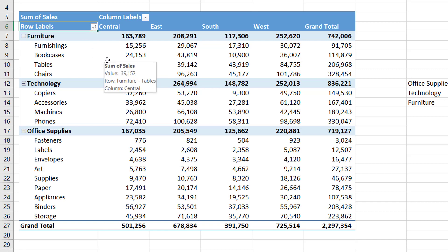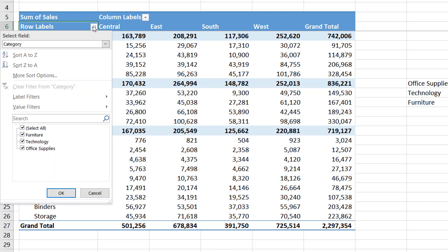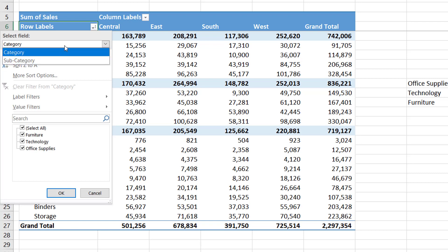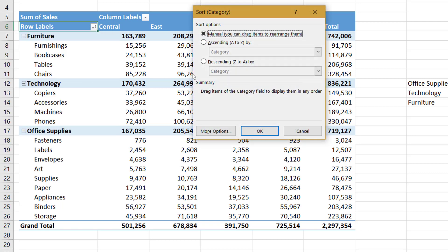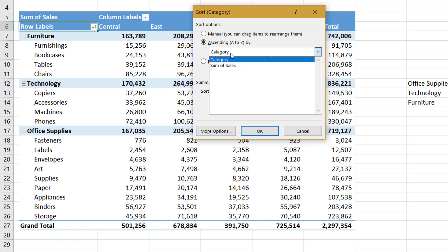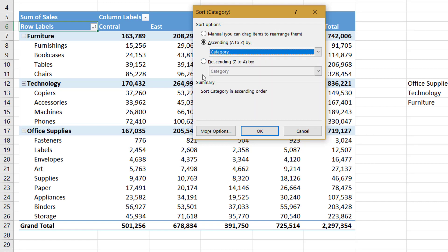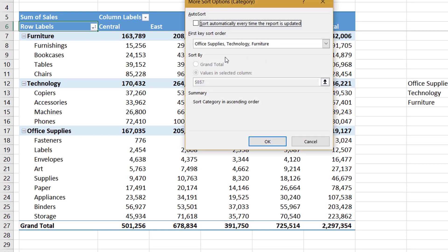Let us recap what we have seen. We looked at how to sort in ascending or descending order based on selected fields. Under More Sort Options, you can define items to be sorted ascending or descending and select value fields in the PivotTable. Under More Options, you can sort based on a custom sort order, or define the specific column by which items need to be sorted. In the next video, we will be looking at grouping items in PivotTable.